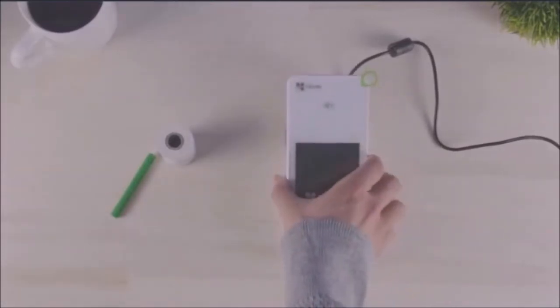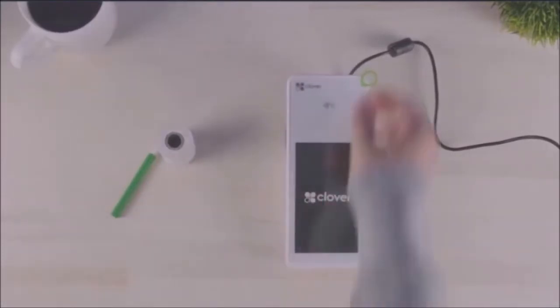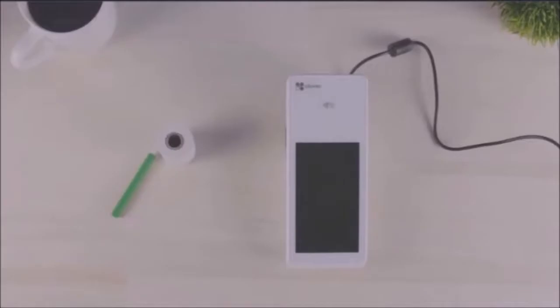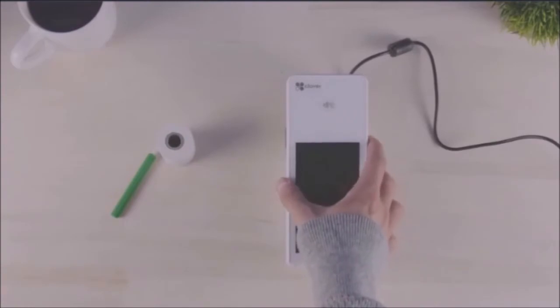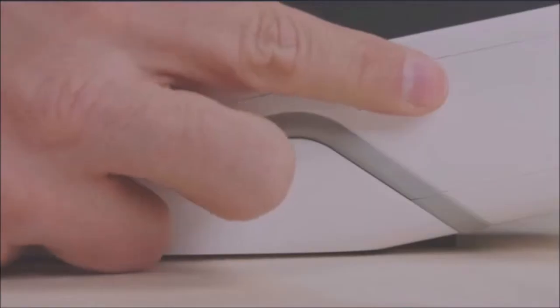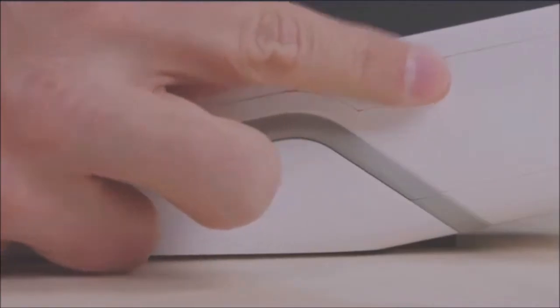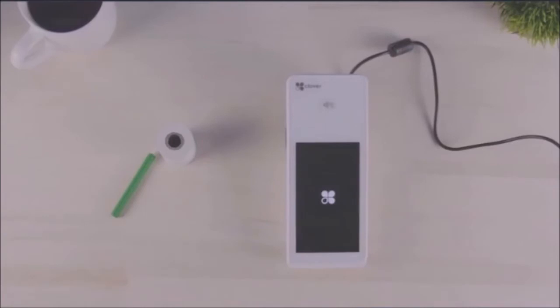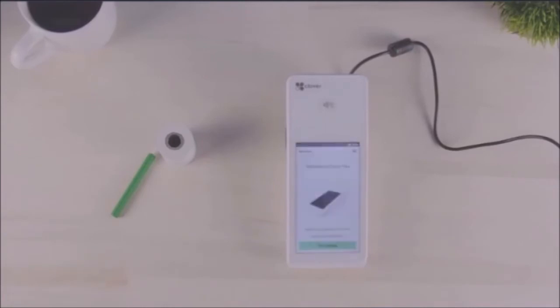Place your Cloverflex into the charging cradle. When the charging indicator appears, you'll know everything is properly connected. After allowing your Cloverflex to charge, press the power button located on the right side of the device. Once powered up, a welcome screen will appear.